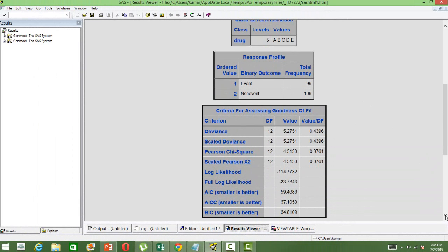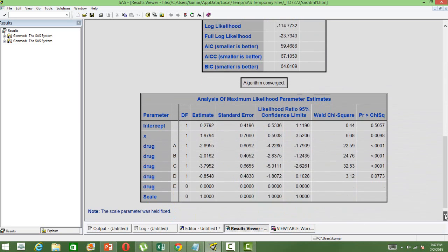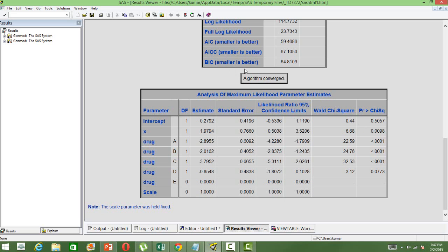Followed by the number of response profiles — events and non-events — similar to what we see in logistic regression, but here we have proportion instead of actual ones and zeros. Then we have the criteria for assessment of goodness of fit; the most popular one is the deviance. Just looking at the deviance alone is not sufficient, although it gives a good indication of whether a model is good or not. Another indicator is the value divided by the degrees of freedom, which can also be used as a criteria for model selection. The AIC and BIC criteria are important for checking the parsimony of the model.